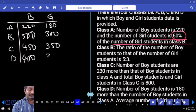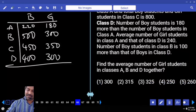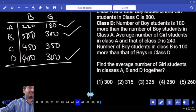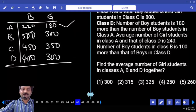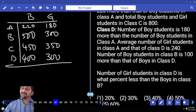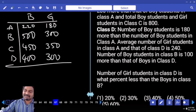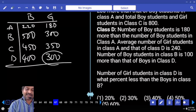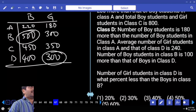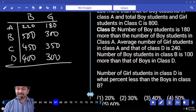From the sum of girls in A and D, which is 480, subtract 180 to get girls in D — which is 300. Now find the average number of girls in A, B, D: 300 plus 300 plus 180 equals 780, divided by 3 equals 260. Girls in D — what percent less than boys in B? 300 compared to 500: 200 less upon 500, which is 2/5ths, meaning 40 percent.